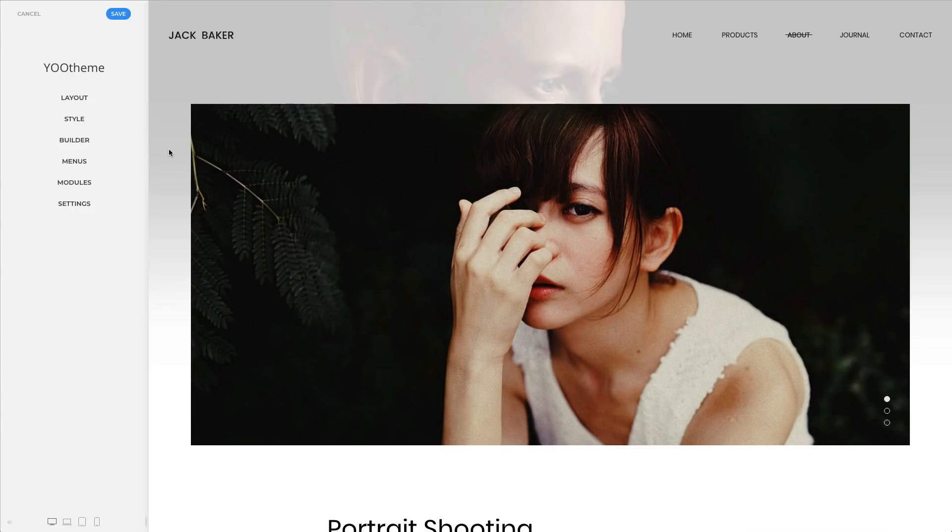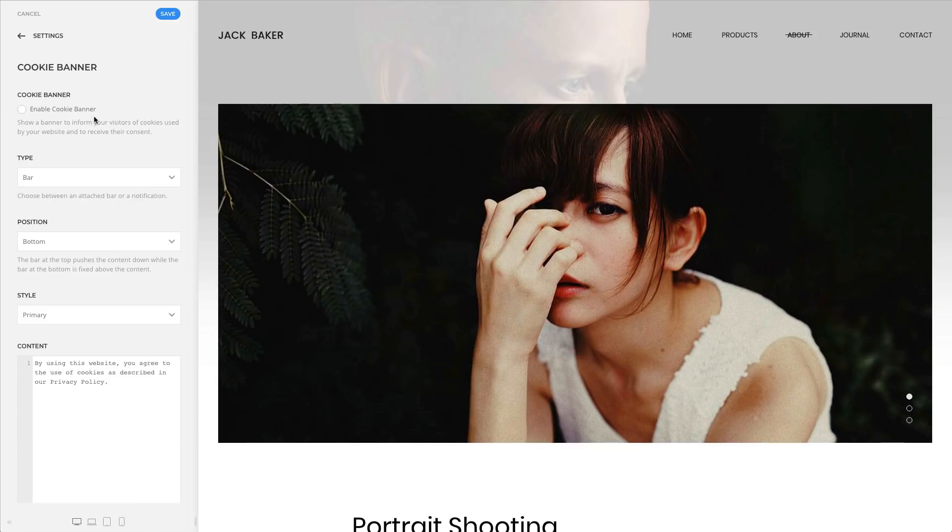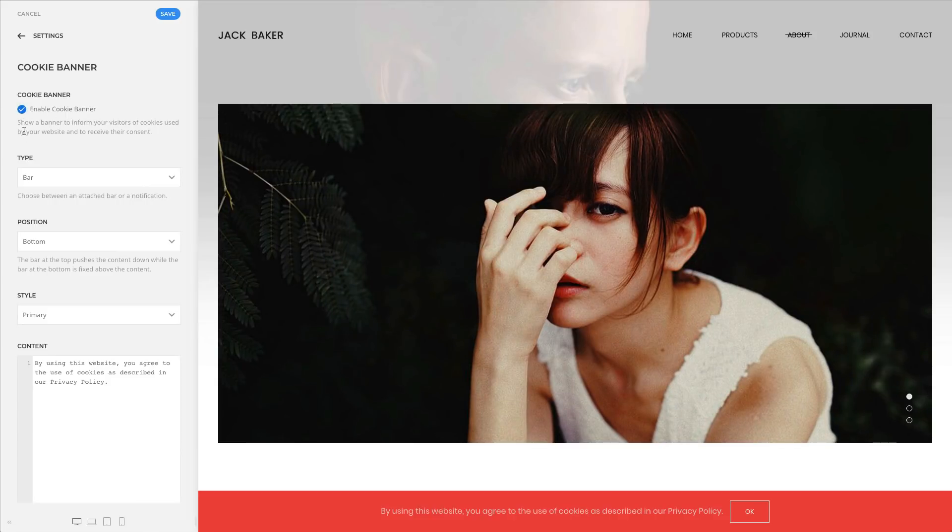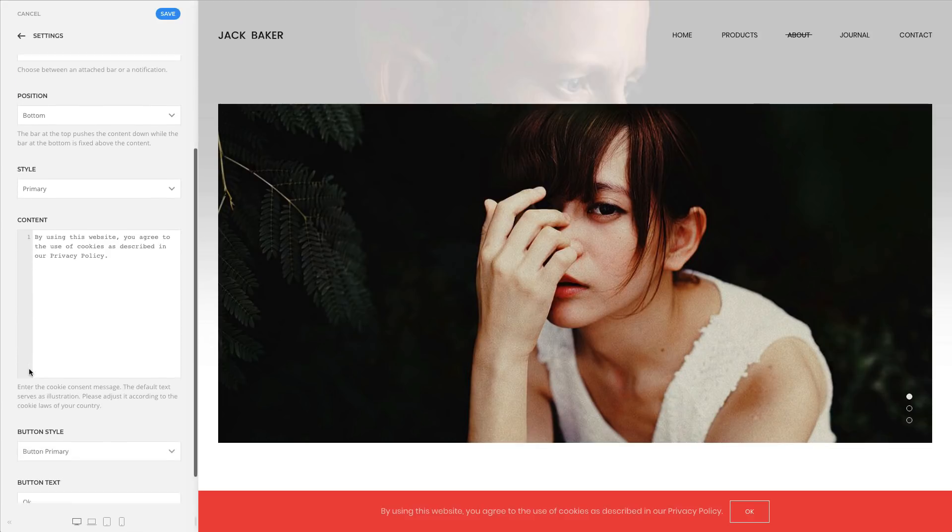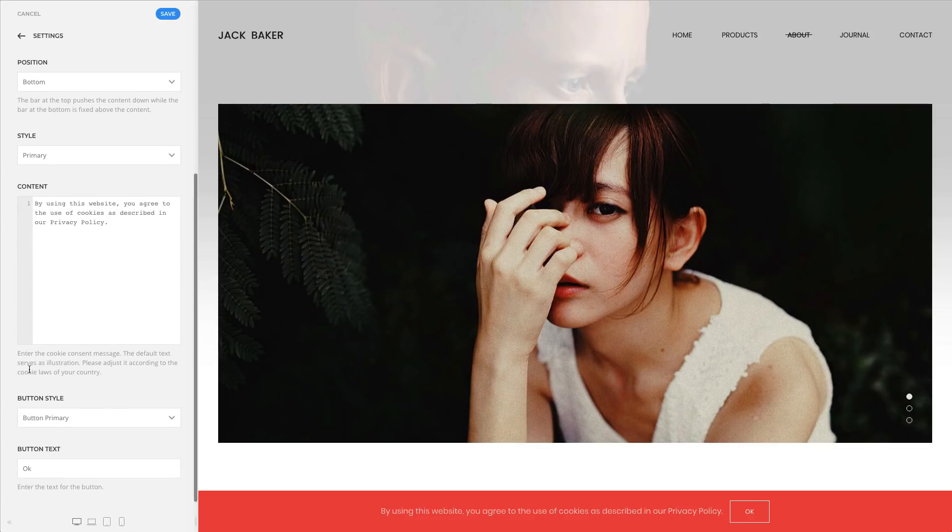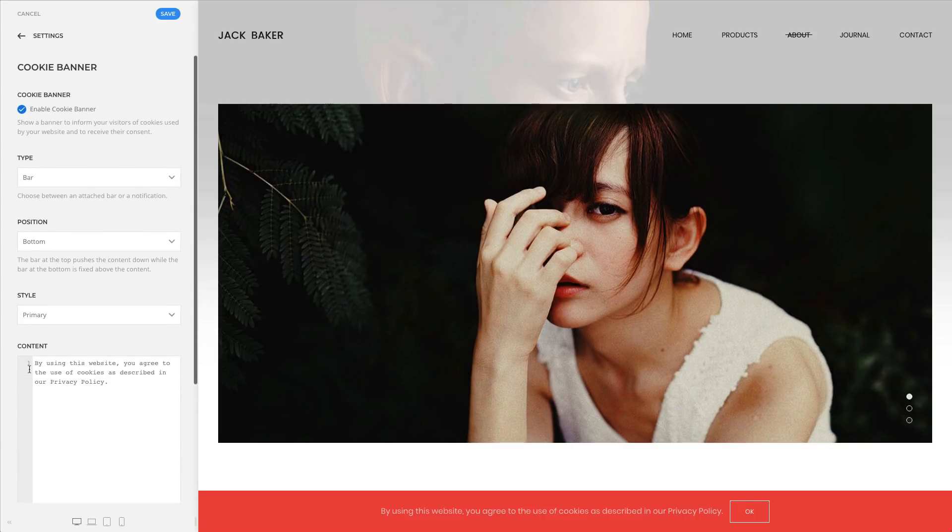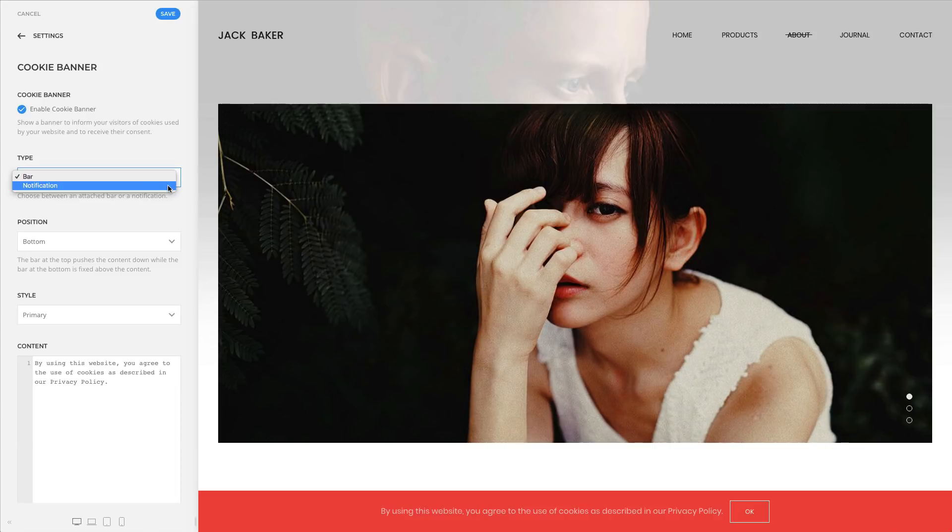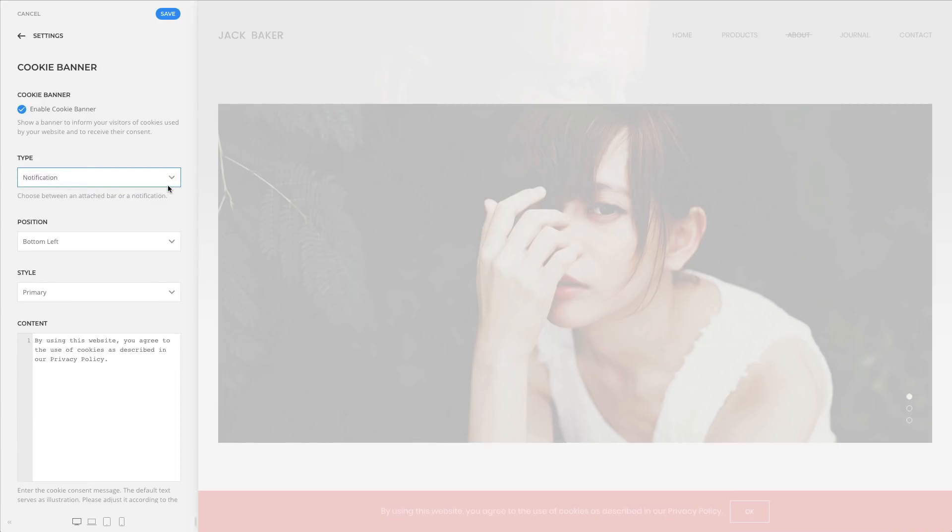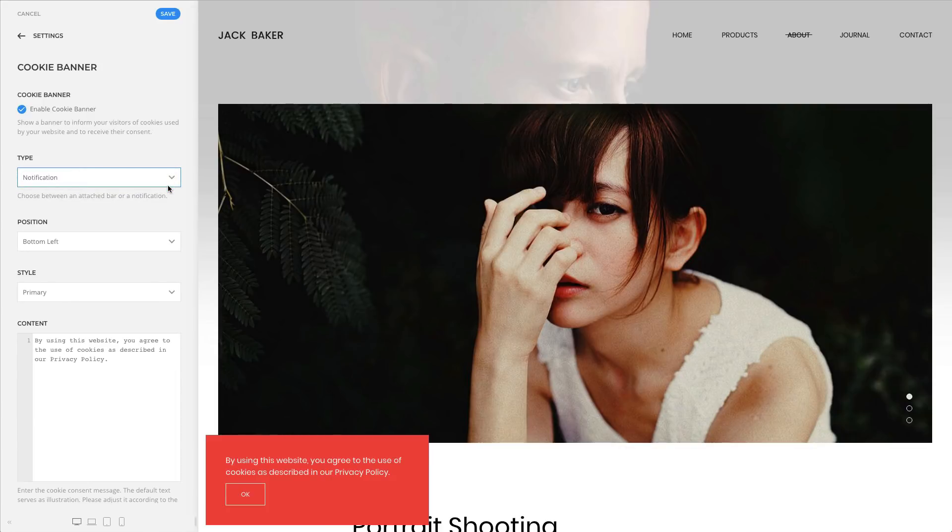These days, every website needs a cookie banner. That's why we've added a simple cookie banner that will notify your visitors that your website uses cookies. You can add a link to your privacy policy and ask your visitors for consent. The banner will automatically adapt to the overall look of your website. You can choose between two banner types: an attached bar and a notification. Both can be styled in the style customizer in the section and the notification components.